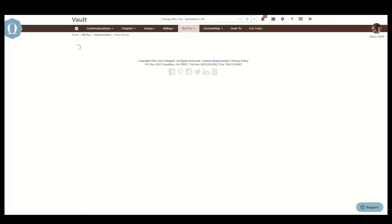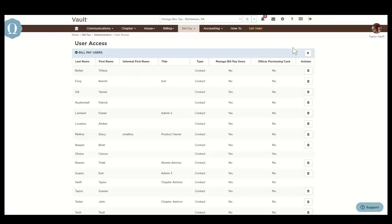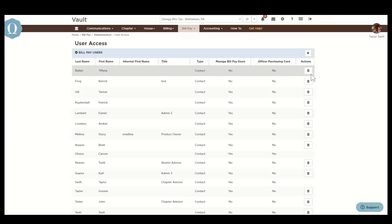You can add new BillPay users by selecting the plus sign that will be here in the corner momentarily. And then you can remove BillPay access by selecting the trash can icon over here by each user on the list.